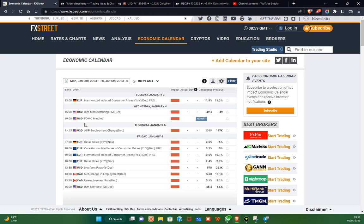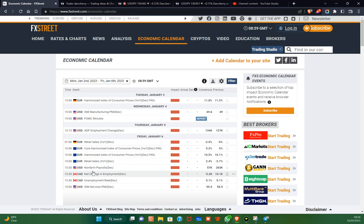Looking at the macroeconomic calendar, on Wednesday we have the ISM Manufacturing PMI and the FOMC — a high-impact event we shall be looking forward to. Then on Thursday we have the ADP Employment Change, and on Friday we have the almighty Non-Farm Payroll, which is going to be the first NFP for the year. Market participants will definitely be anticipating this event, and we shall be seeing the reflection of this anticipation on the chart as price action.